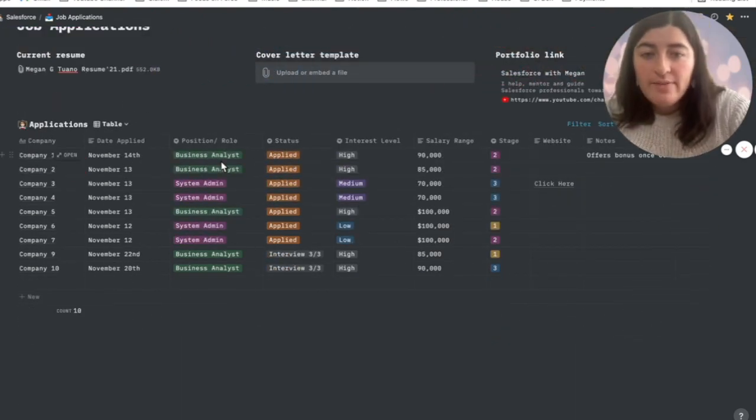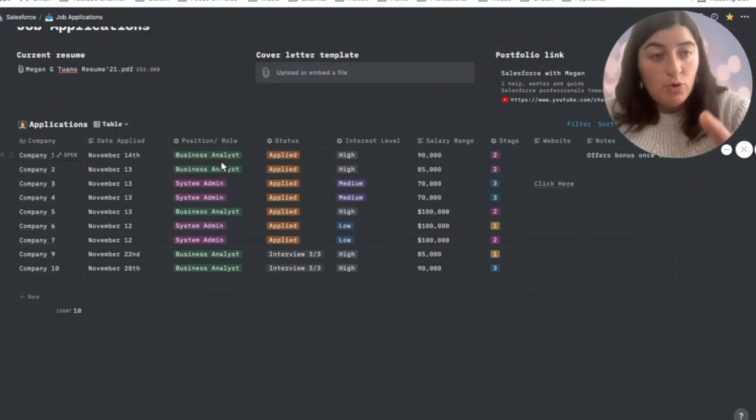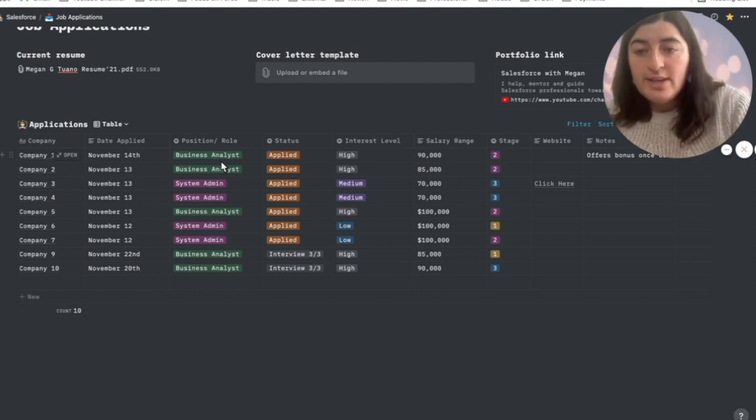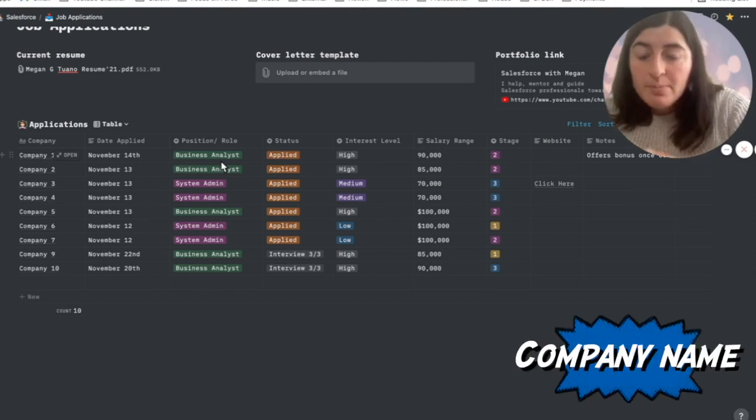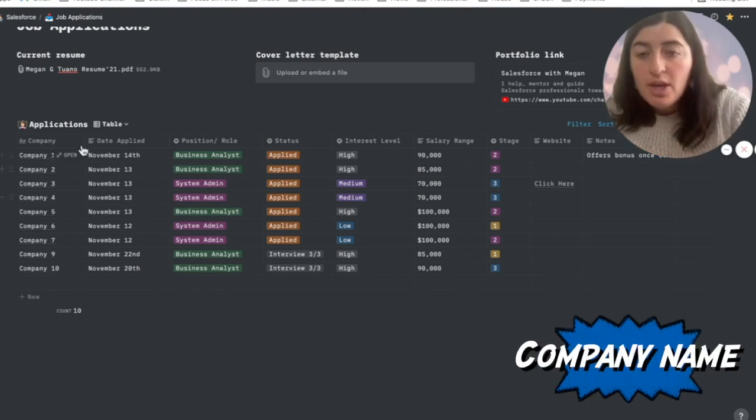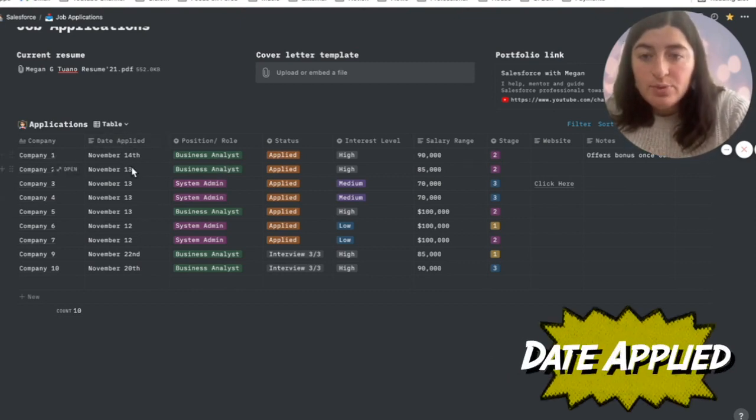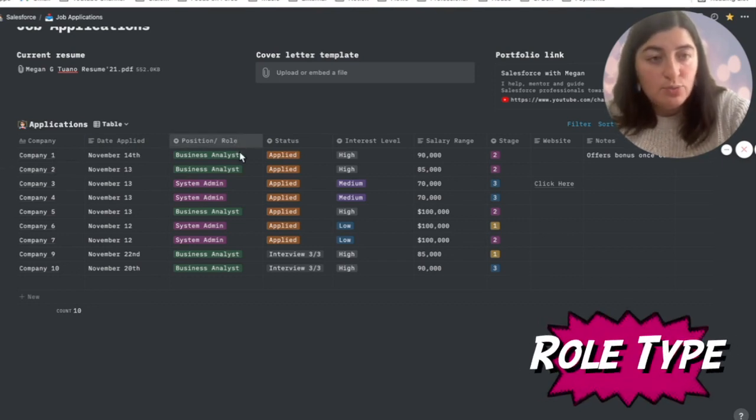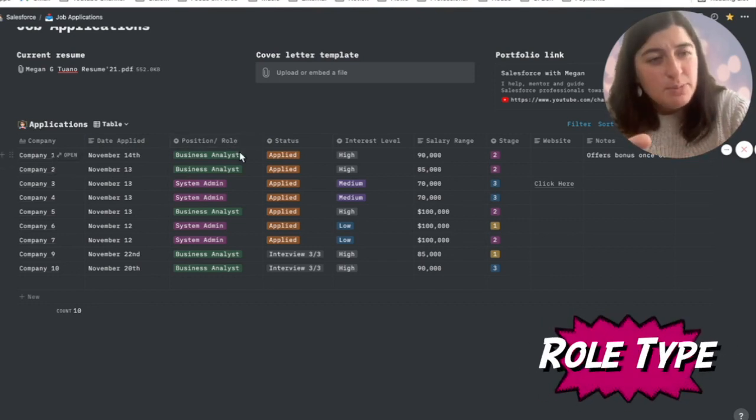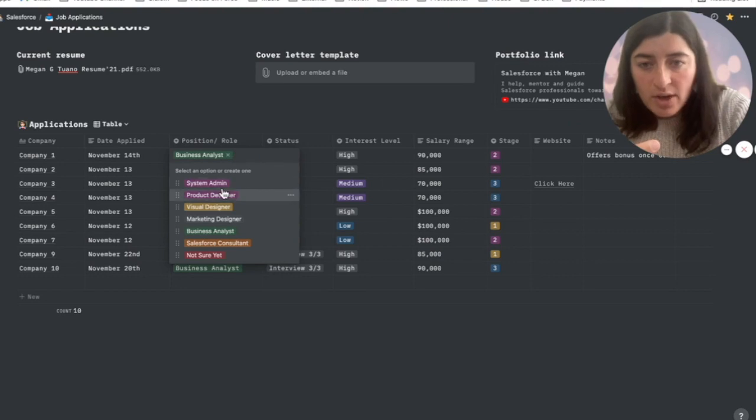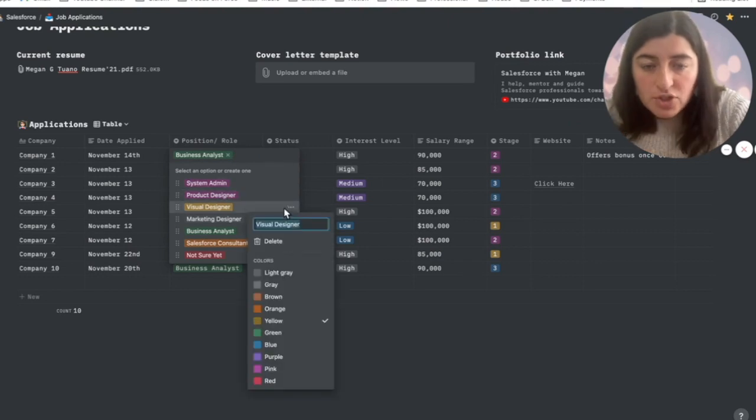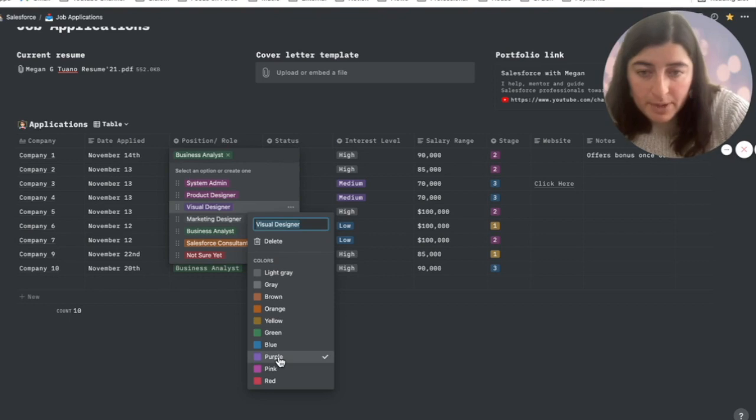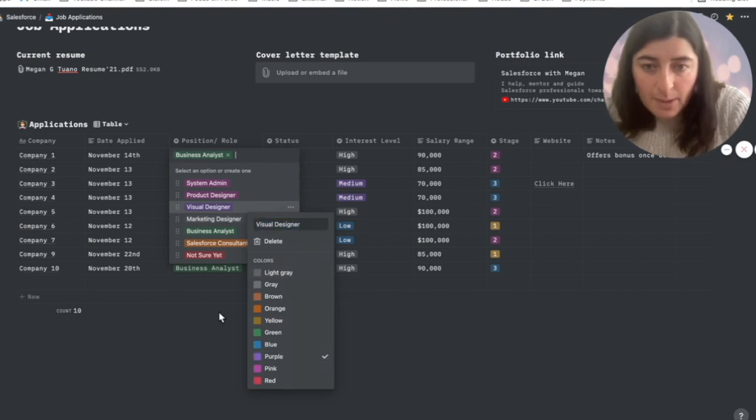Alright, so here you have the actual table representing all of the fields inside. For example, I have the company listed, which is a text field. You have the date, which is a date field. You have the position, which is similar to a picklist value, so you can design it as you want. You can also change the color if you want, just by clicking on the three dots to the right. I'm going to pick purple for this example.